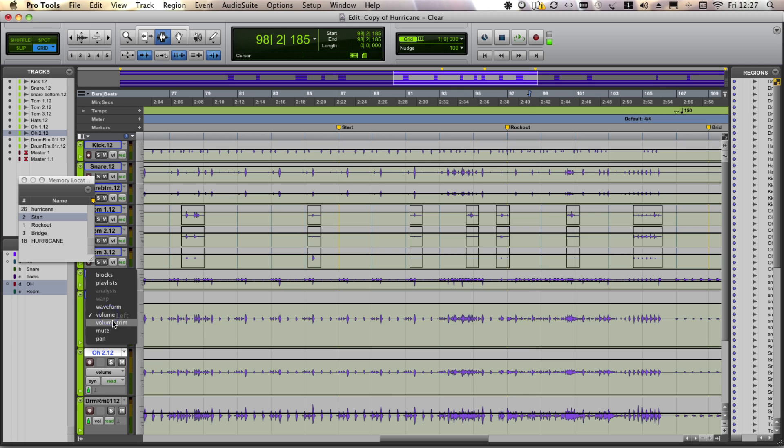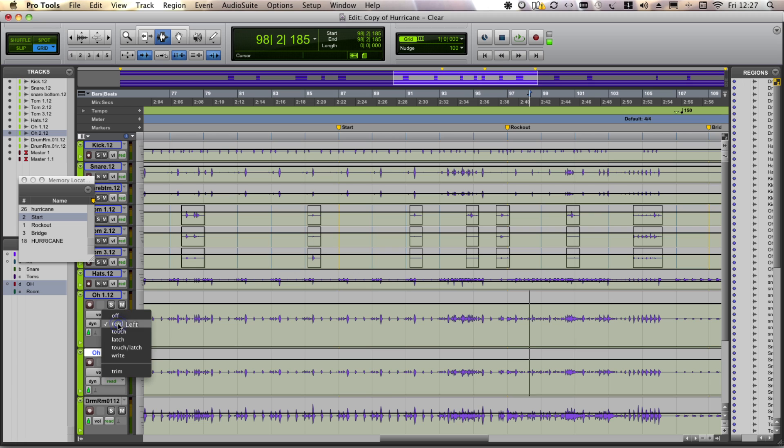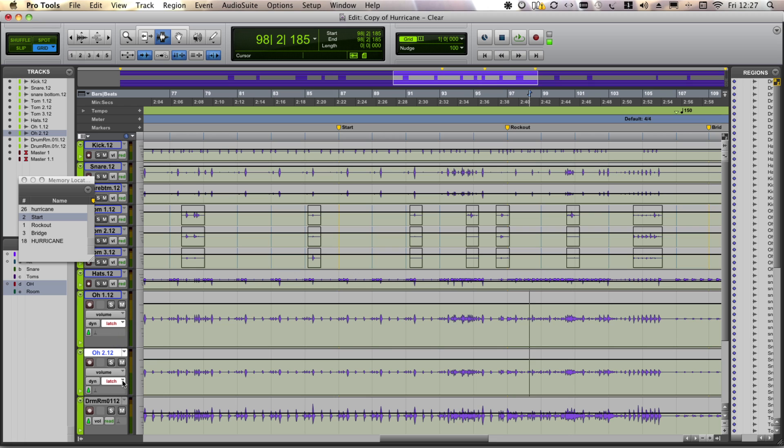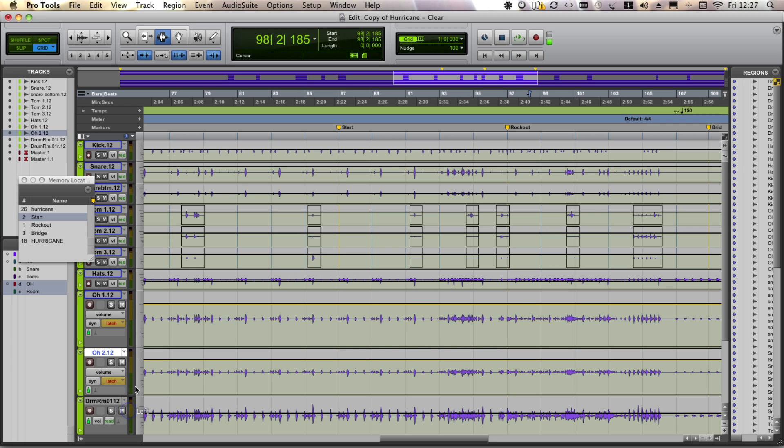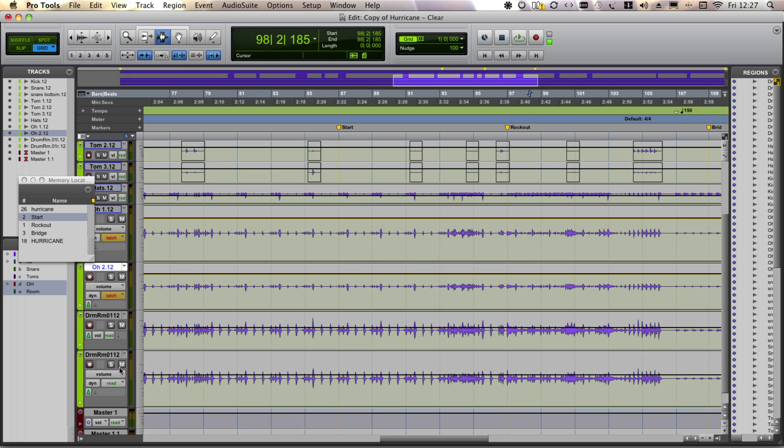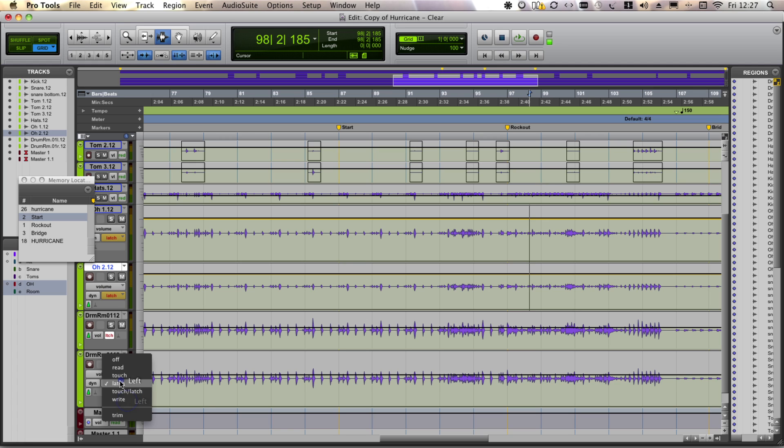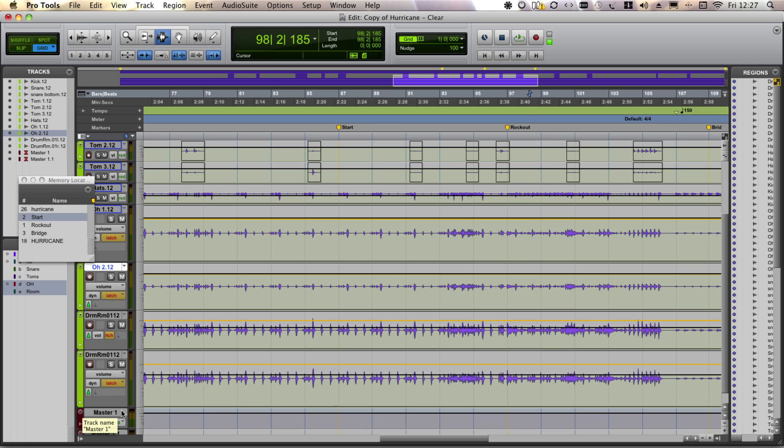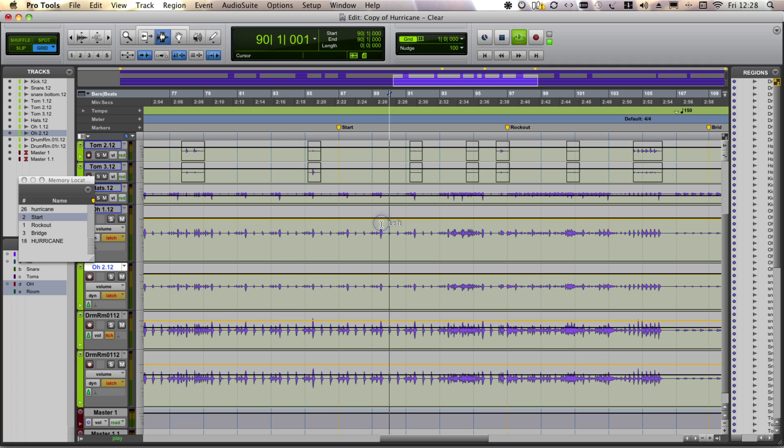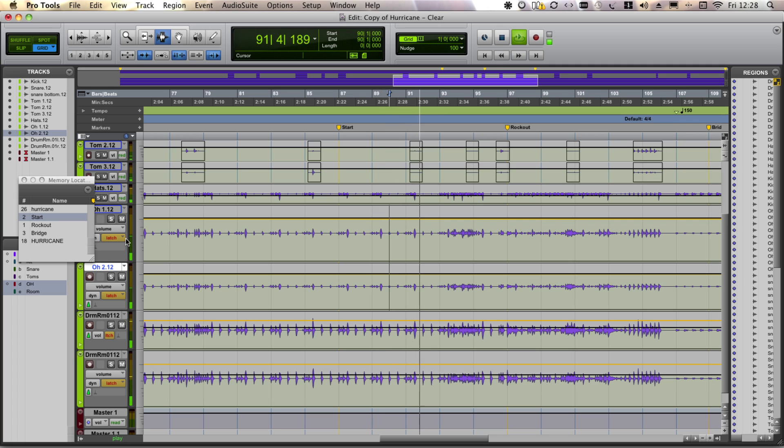So I'm going to go into latch mode and the automation option and trim mode on top of that. As you can see, we go into a kind of a gold button and we get a yellowy gold track. Now this represents additional trim on top of the standard volume curves.